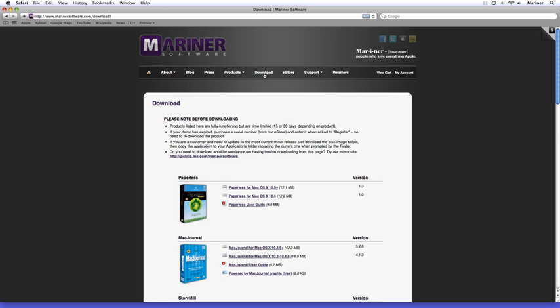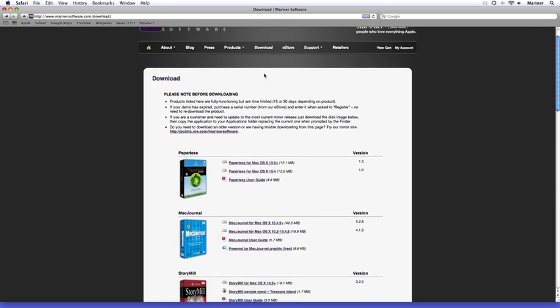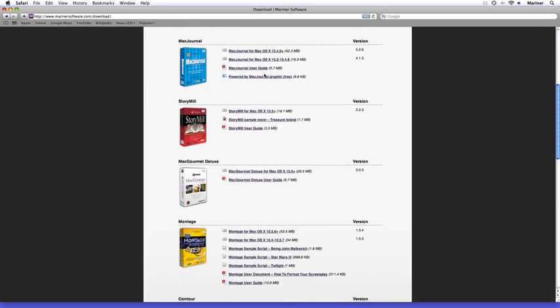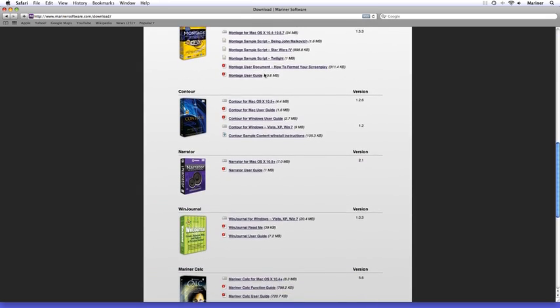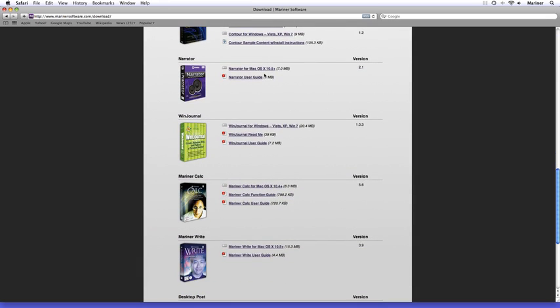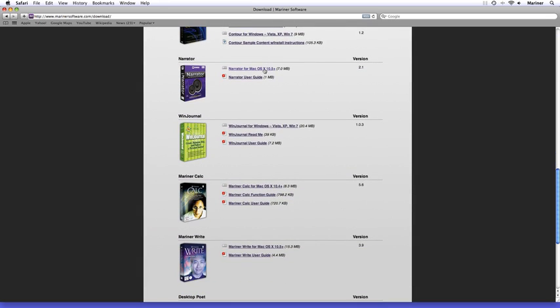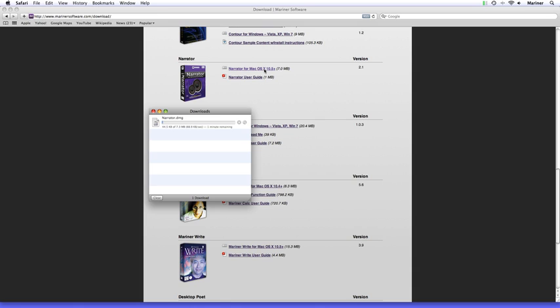Now that you're back at the download page, scroll down to Narrator and click on the link to start the download. The download window appears and the software will be downloaded to your computer. Depending on your connection speed, the download time will vary.